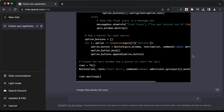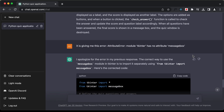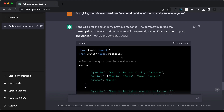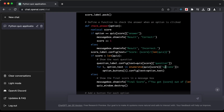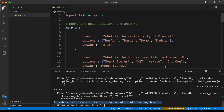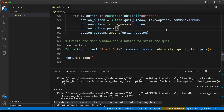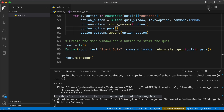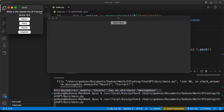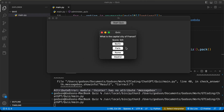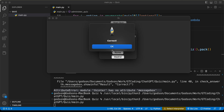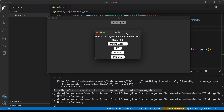ChatGPT says we need to import messagebox from tkinter. Let's copy the corrected code, go back to VS Code, paste it, and press run. Let's click 'Start Quiz' — we have the question. Clicking one of the options says 'correct.' We click OK and have the next question.